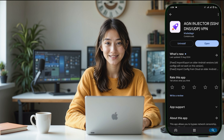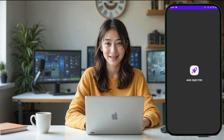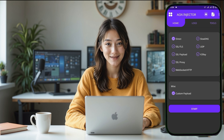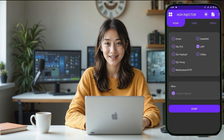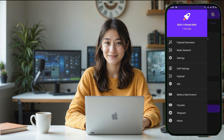Once the installation is complete, go ahead and launch the app. When you open the AGN Injector VPN app for the first time, you'll be taken to the homepage. Here, you'll see several different VPN protocols you can choose from. Since we're setting up a UDP server, make sure to tap the UDP radio button to select this protocol. Next, it's time to configure the UDP settings.